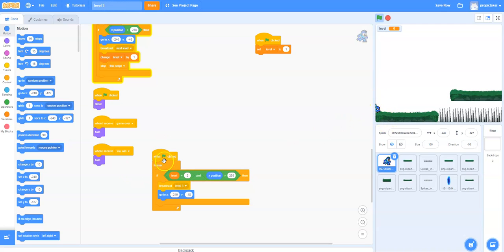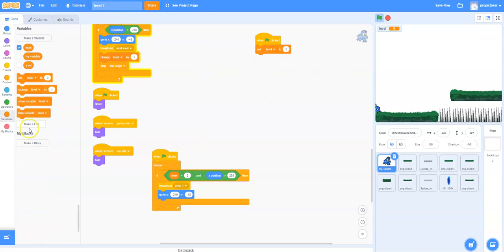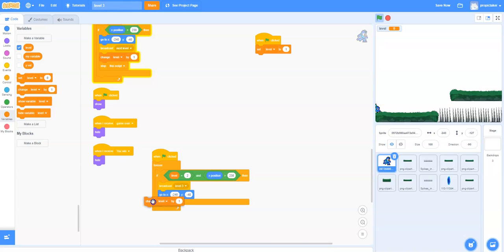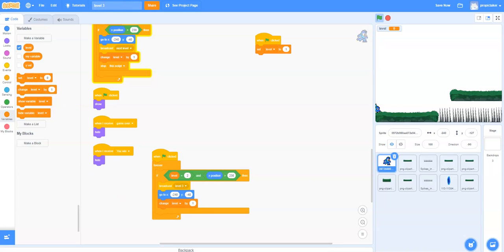We also want to change the level by 1 again because now you're no longer on level 2, you're on level 3. We go back to the variables and change the level by 1. Now we've almost got it working.